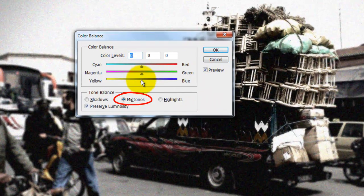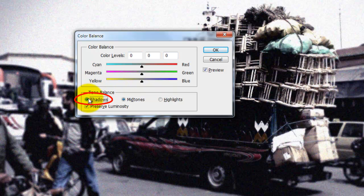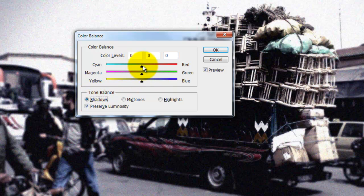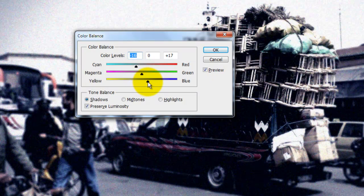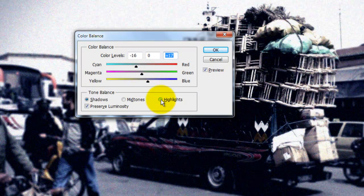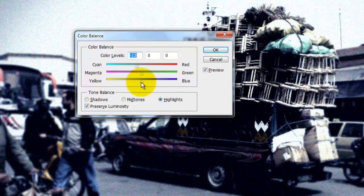With the mid-tone selected, I'll slide the blue to plus 33. Next, I'll click on Shadows and slide Cyan to minus 16 and slide the blue to plus 17. Lastly, I'll click on Highlights and slide Cyan to minus 13 and slide Yellow to minus 16 and click OK.